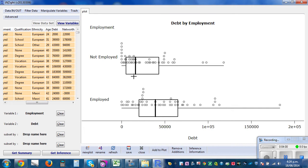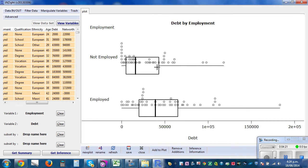Here we go — this is the dot plot and the box plot. By just looking at it, you can see this is right-skewed and this is also right-skewed. If you draw a histogram it will be tailing to the right. Both groups have a long tail, so both are right-skewed.